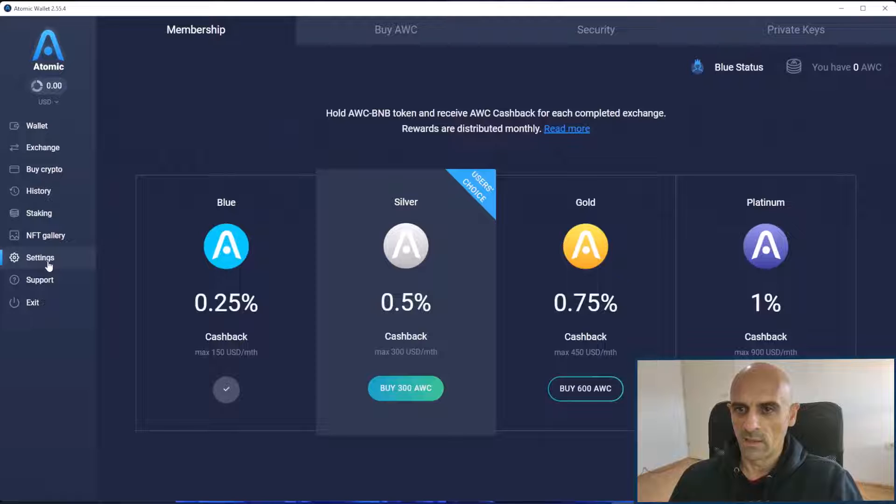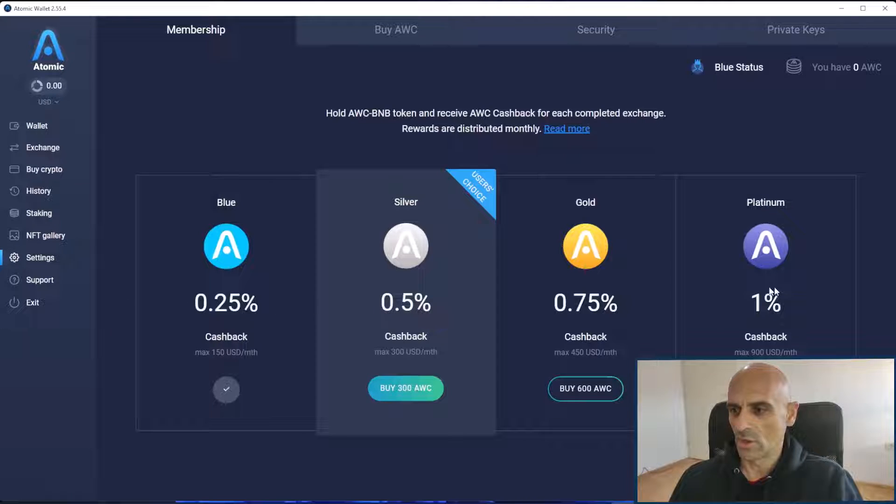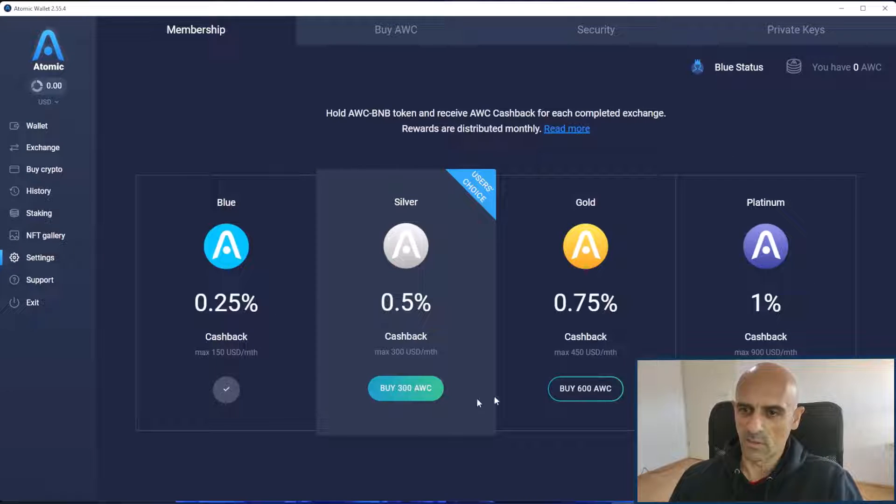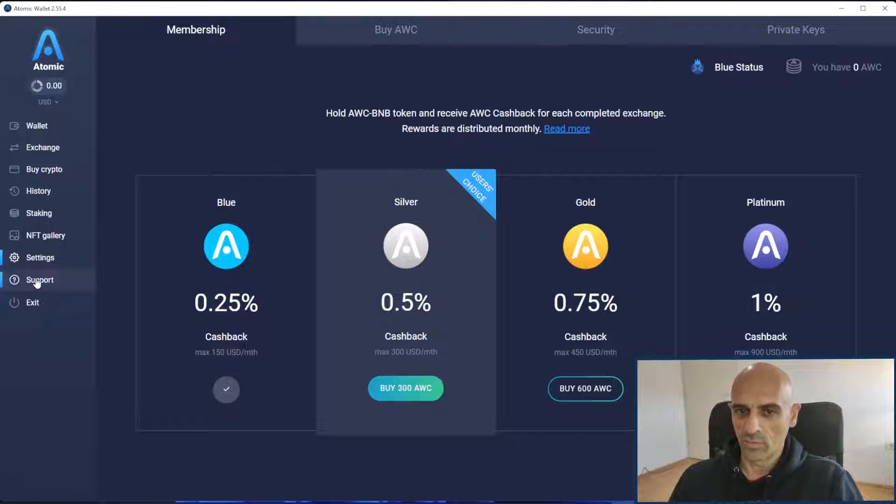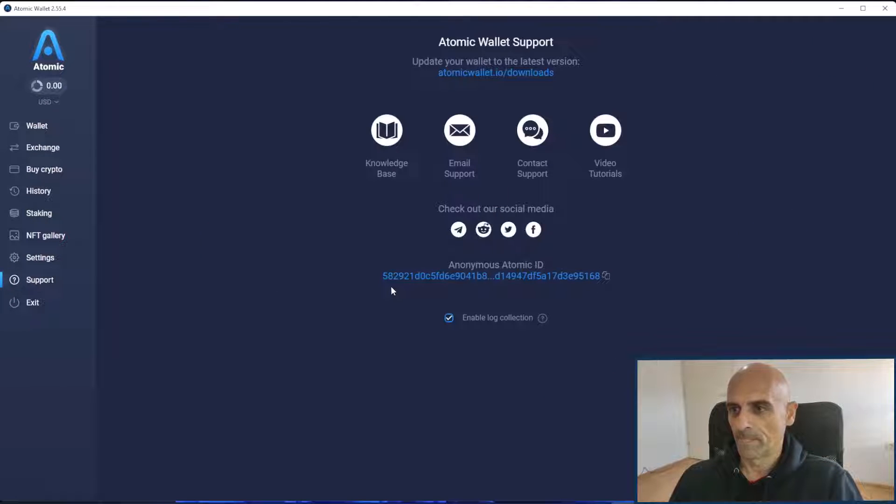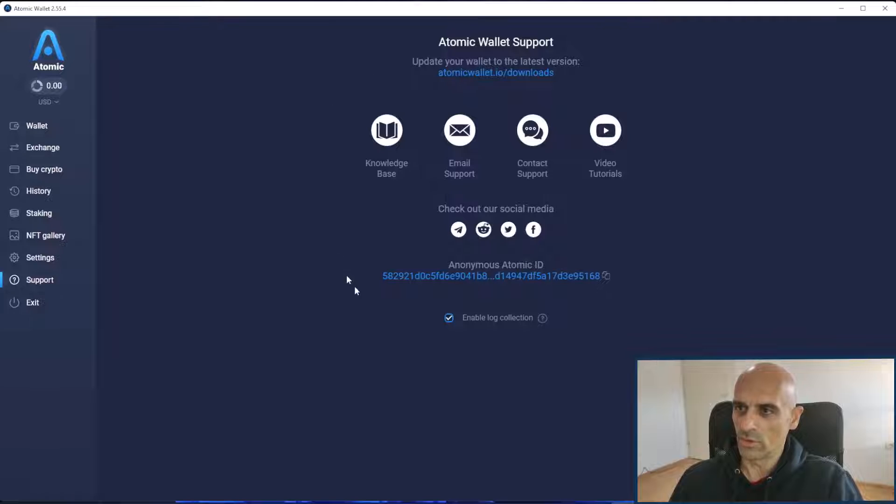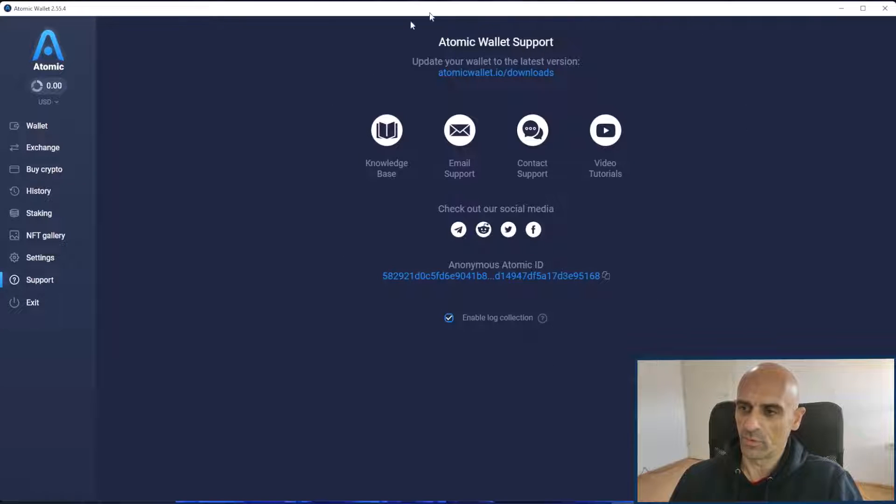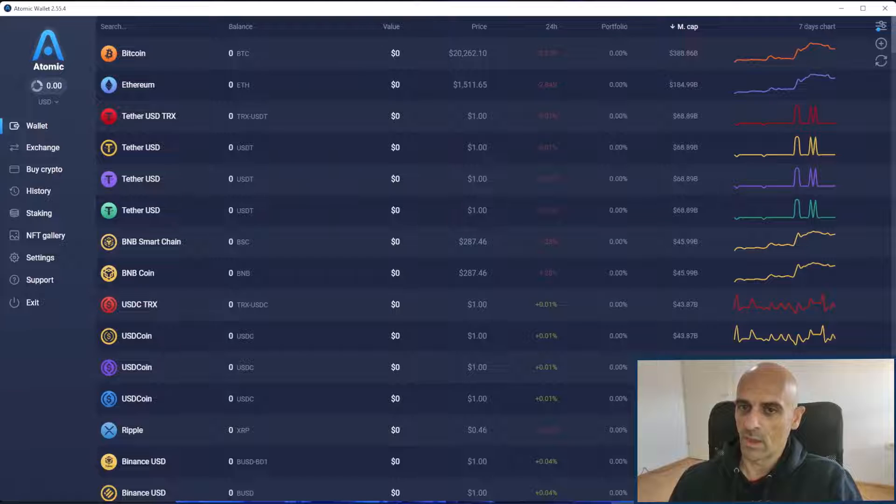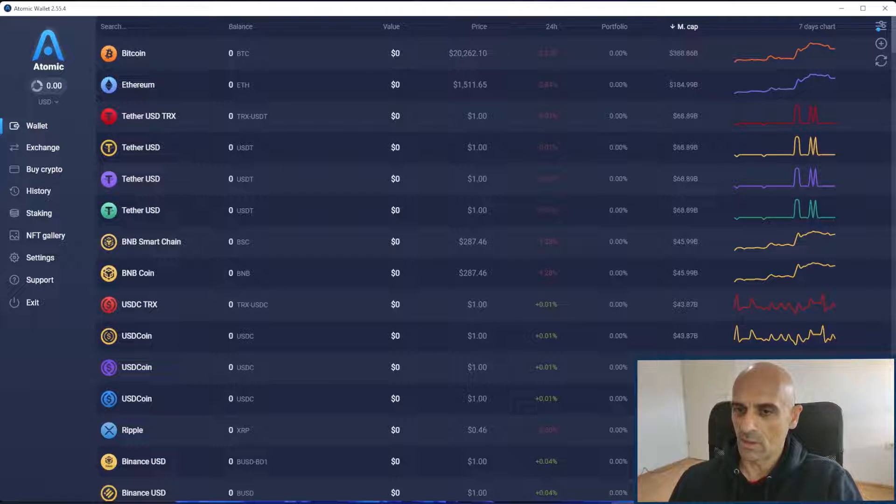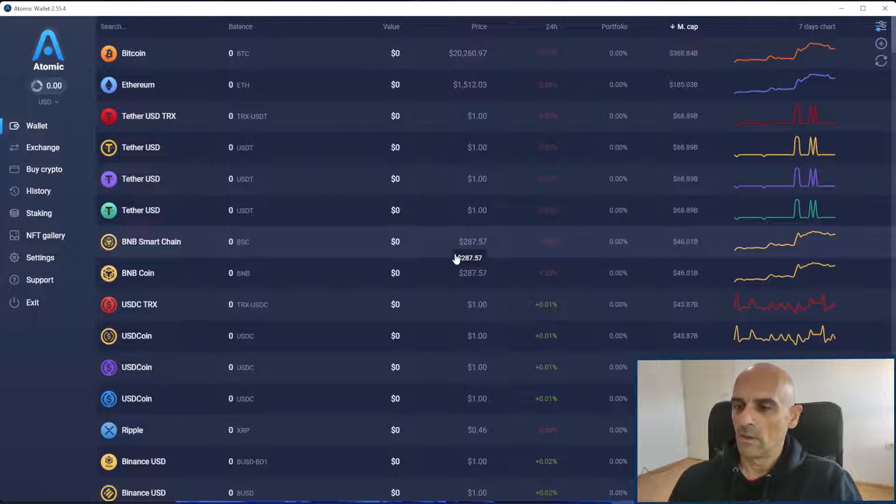In settings you can change different things about Atomic Wallet and you have support. If you have some issues with Atomic Wallet you can contact support through these links. This was a quick guide how to install and use Atomic Wallet.